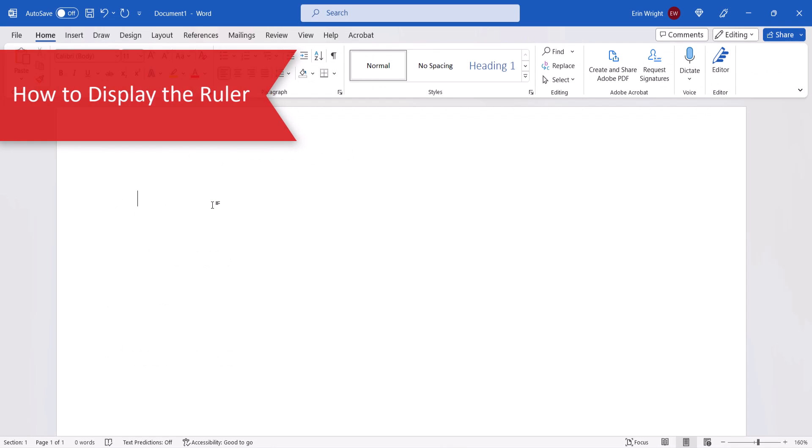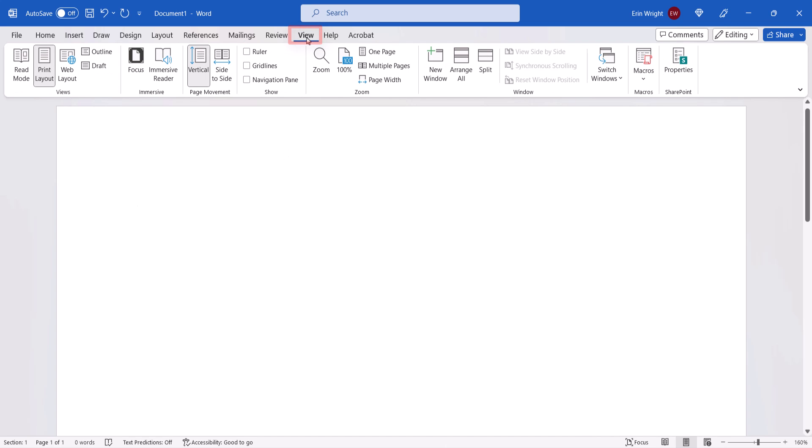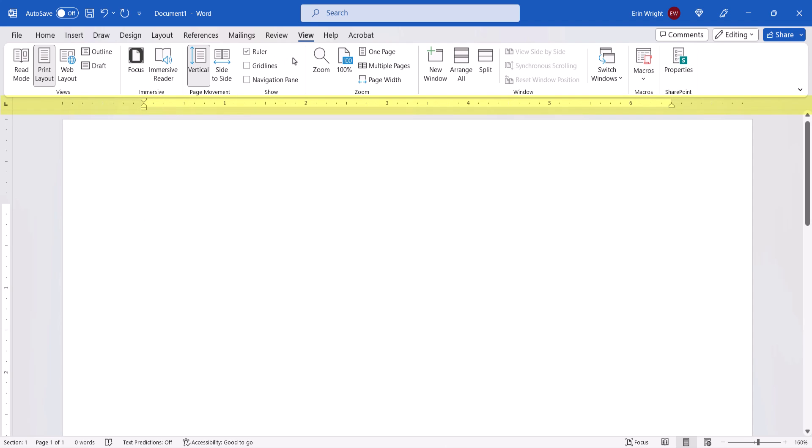To display the ruler, select the View tab in the ribbon. From there, ensure that you're in Print Layout view, and then select Ruler in the Show group. A horizontal ruler should now appear under the ribbon, and a vertical ruler should now appear on the left side of your screen.